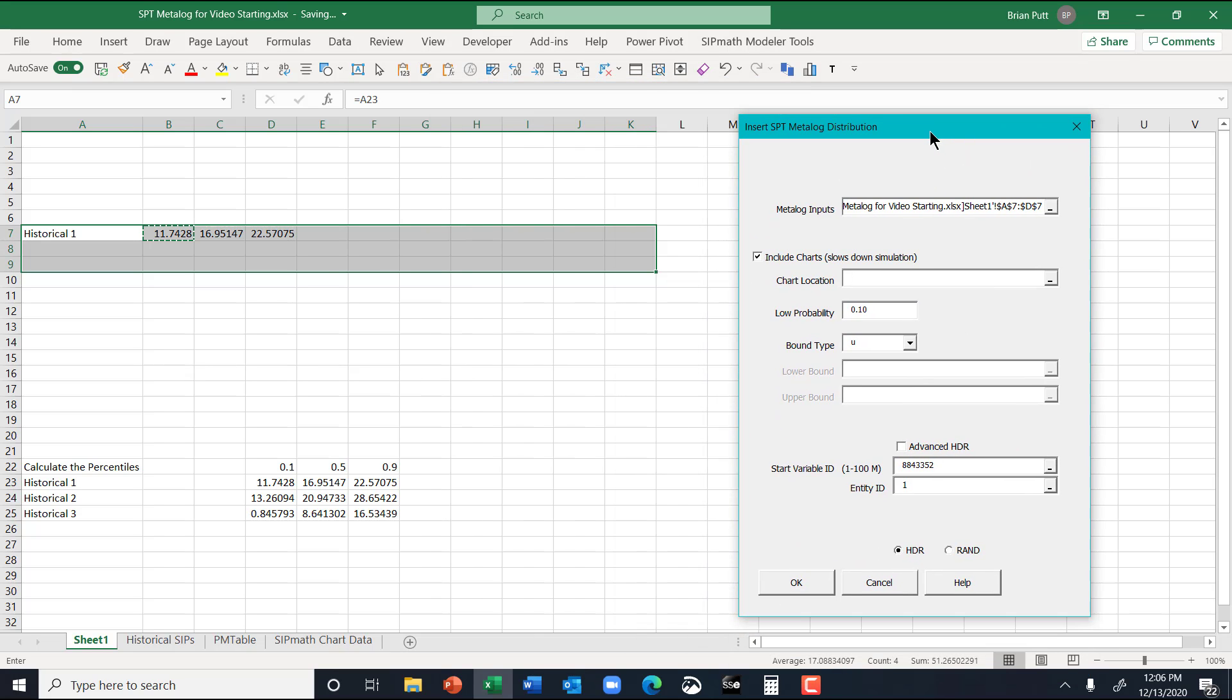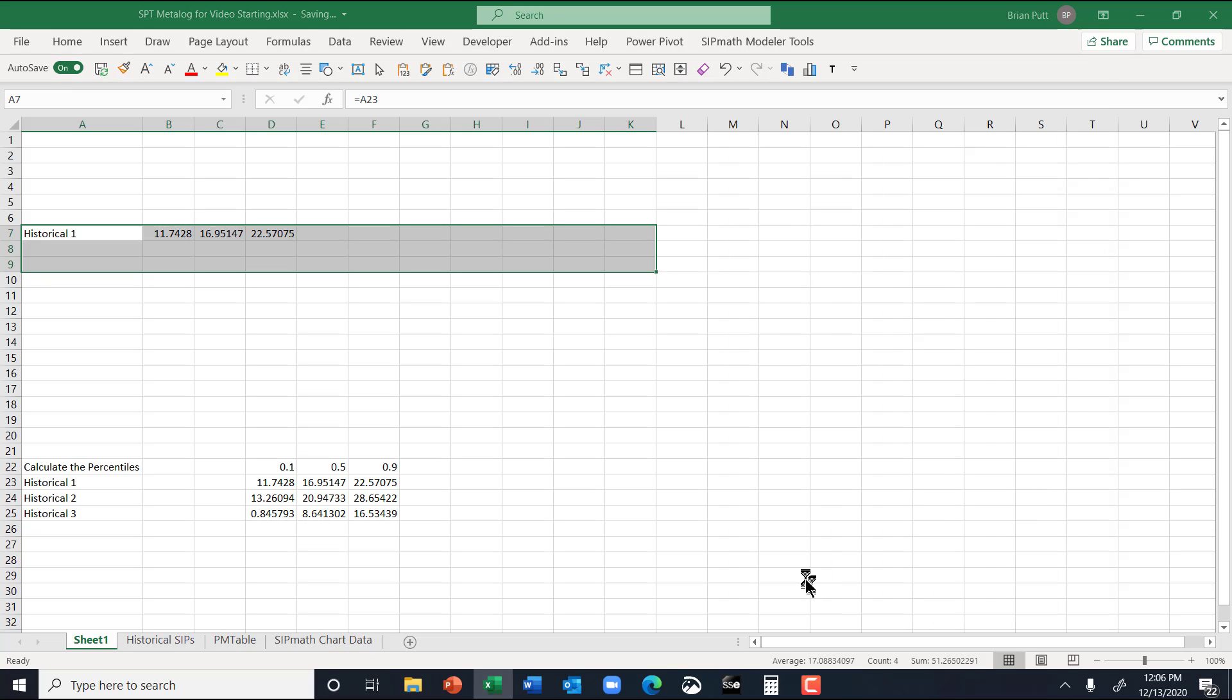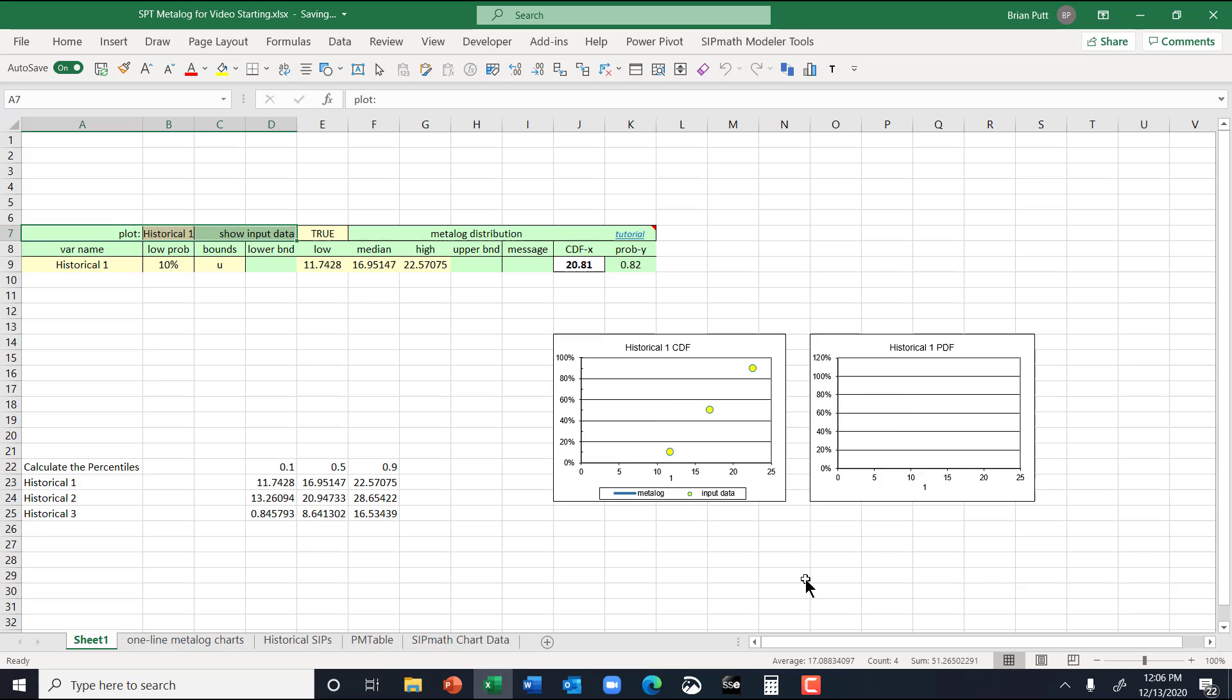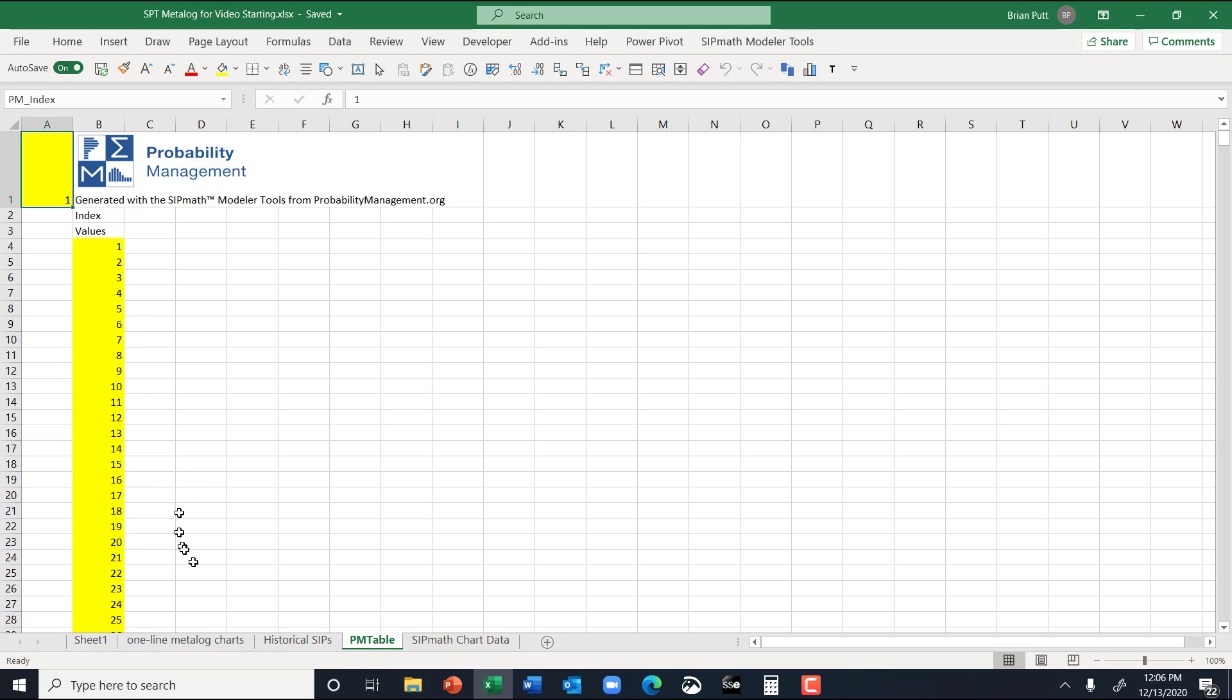Now it wants, it showed me the area that it wants to utilize. So if you have any data in here, in these cells, you'd want to cancel this and go move it around so you have this as available area for it to work. And then it wants a chart location, and I found that you really want to generate a chart location if you don't really want it. So I'm going to put it there for the time being. And we'll say okay, and it generates the STP metalog, and it shows you the distribution. Now this is not something that went on the PM table. So PM table right now is still blank.